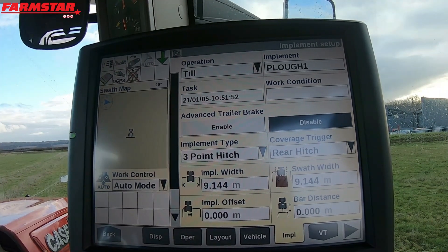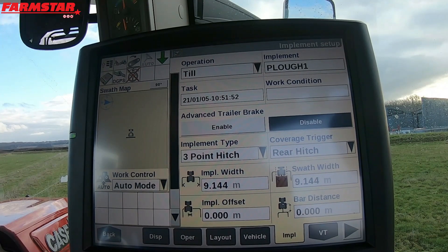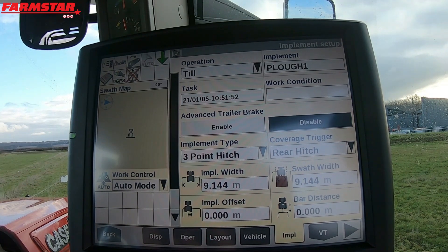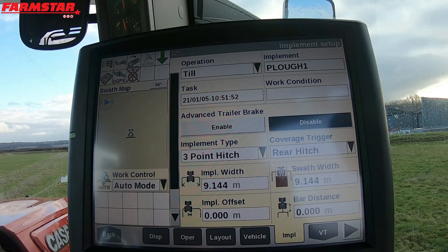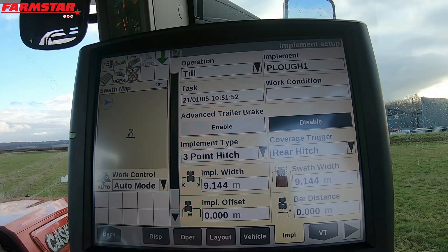Moving on, going down the list we've got our Implement Width, which is default set at 9.144 meters — that is the physical size of the machine. It's not massively important but it's just the physical size of the machine. So if we were on a four-meter power harrow, for example, the working width would probably be 3.95 and your implement width would maybe be 4.1 or 4.2. It doesn't make a blind bit of difference what that is, so long as it's larger than the swath width. The one thing tractors can't understand is a swath width wider than the physical size of the machine. An example would be a fertiliser spreader or a muck spreader, where the actual implement is smaller than the width of the work. In that scenario, on a 24-meter fertiliser spreader you'd have your implement width set to 24 meters as well.